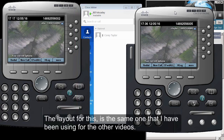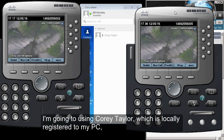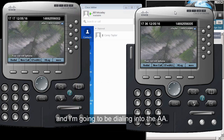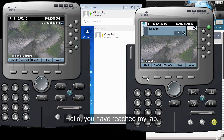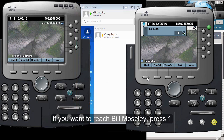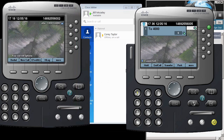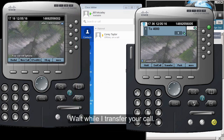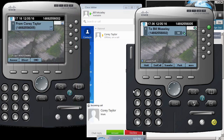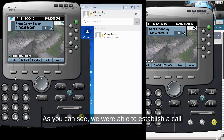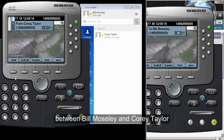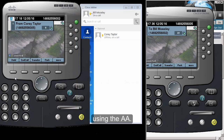The layout for this is the same I've been using for the other videos. I'm going to be using Corey Taylor, which is locally registered in my PC, and I'm going to be dialing into the auto attendant. We hear the greeting: 'Hello, you have reached my lab. If you want to reach Bill Mosley, press number one.' We press one and hear 'wait while I transfer your call.' We were able to establish a call between Bill Mosley and Corey Taylor using the auto attendant.